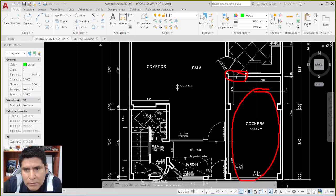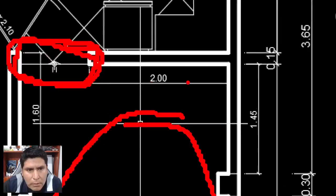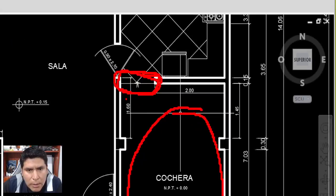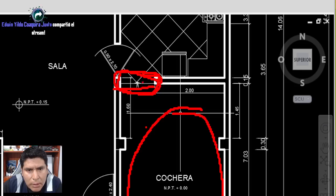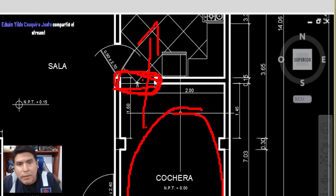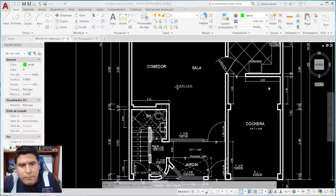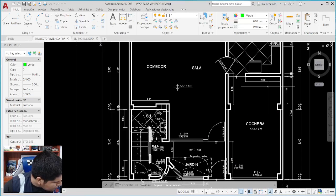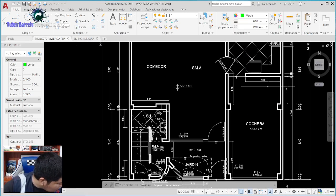Roberto Alejandro Valdivia nos hace notar que esta cochera no podría ser compartida, porque aquí tiene un acceso que está libre, sin ninguna puerta. Fácilmente cualquier persona que viva en el segundo, tercero o cuarto piso podría meterse al primer piso. Ese es otro detalle que hay que revisar. Gracias por la observación.